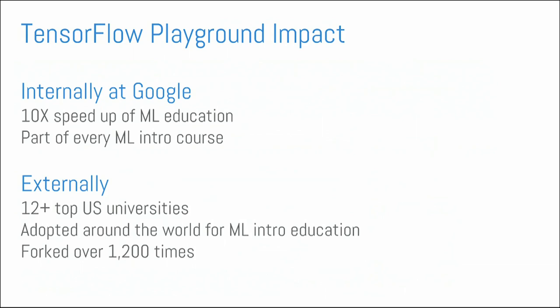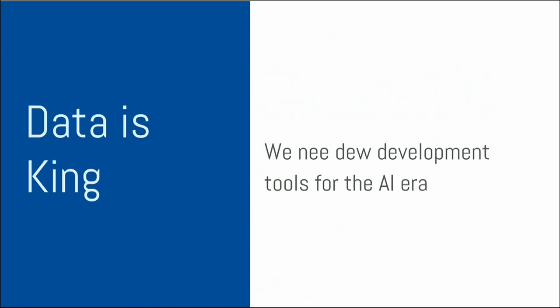And externally, I was really happy to see that it's being adopted by all sorts of top U.S. universities. It's also being adopted around the world whenever people were trying to introduce and to try to talk about how these systems work. It's also been forked a ton of times in GitHub.